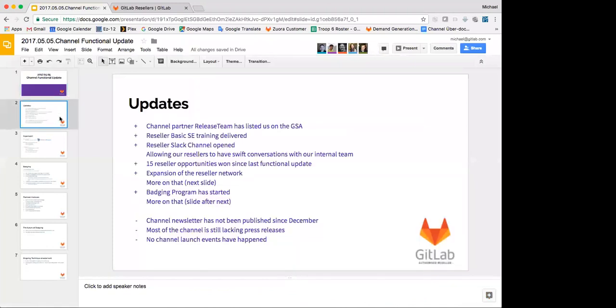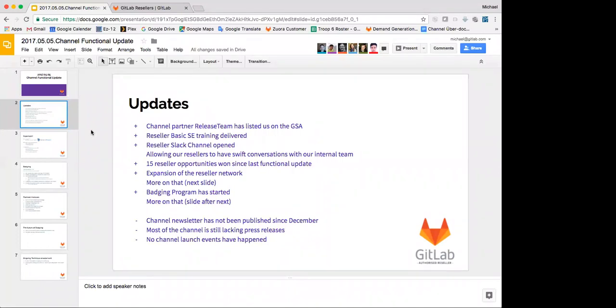All right, so to go back and start. So to give a bit of a status on some ups and some downs, in the last six weeks since my last update, we've had quite a few pluses. We did a channel partner, or pardon me, one of our channel partners'